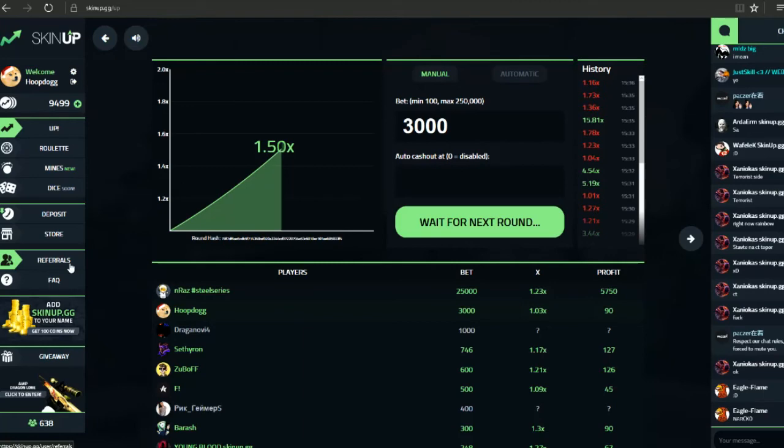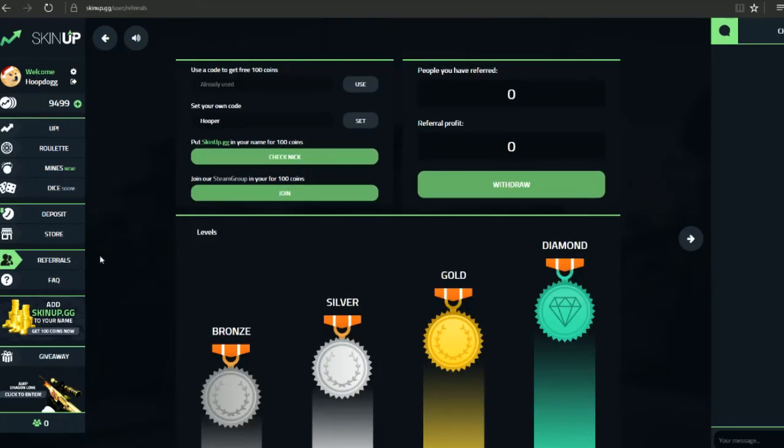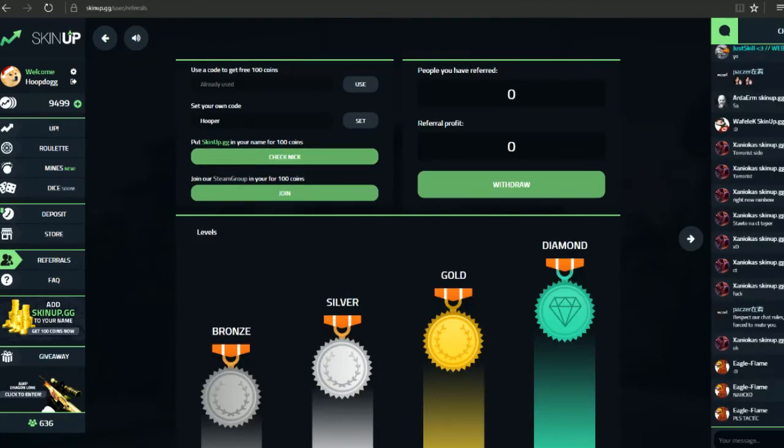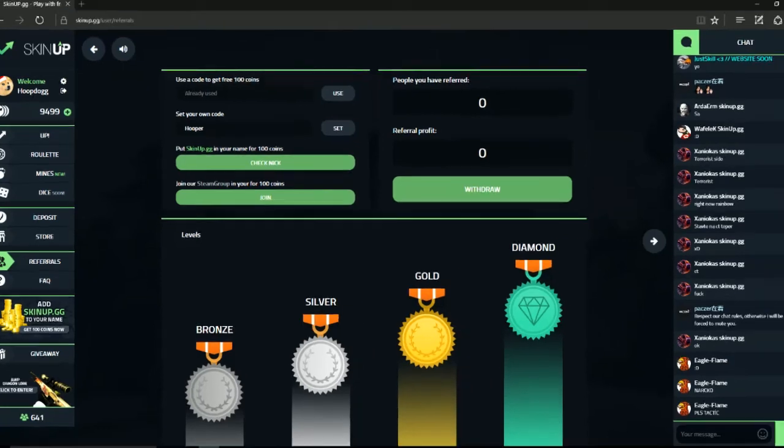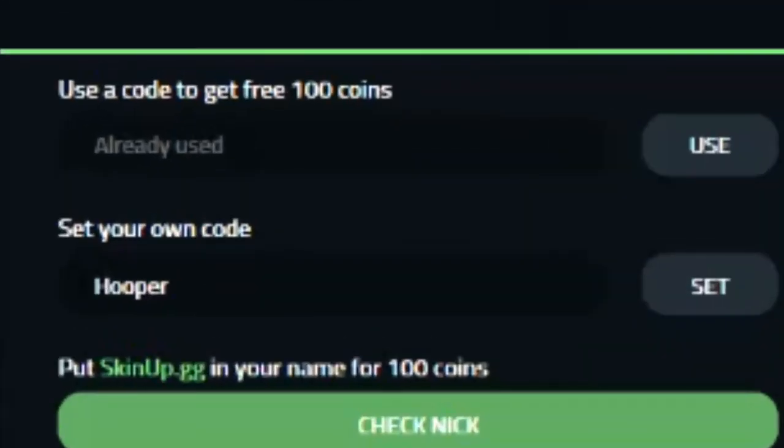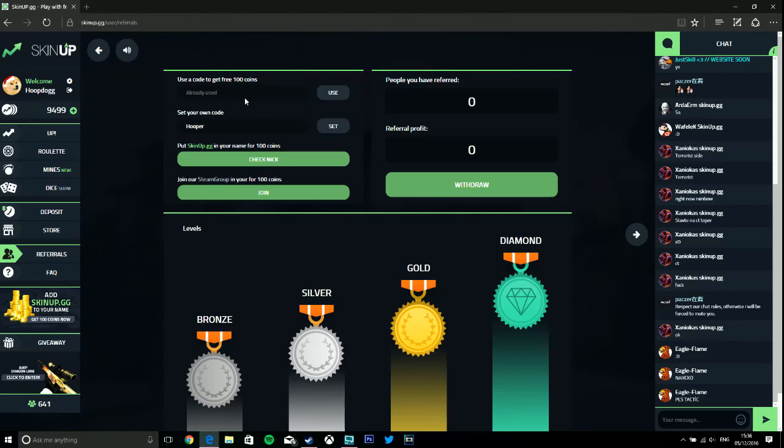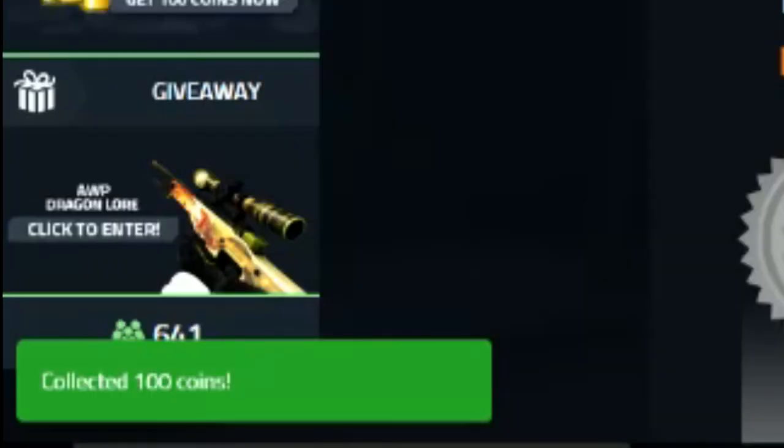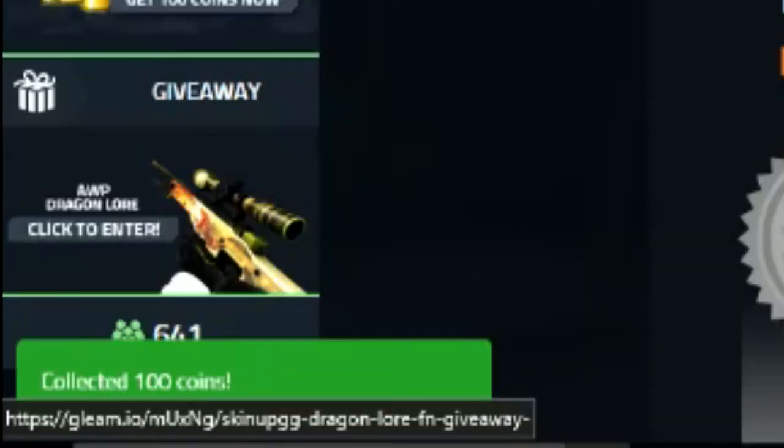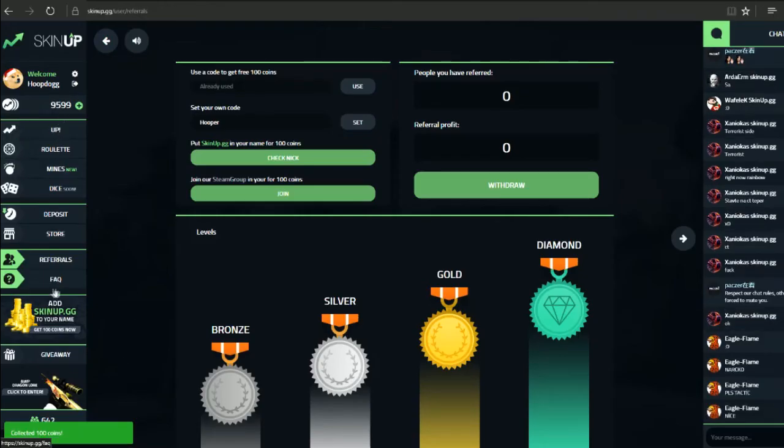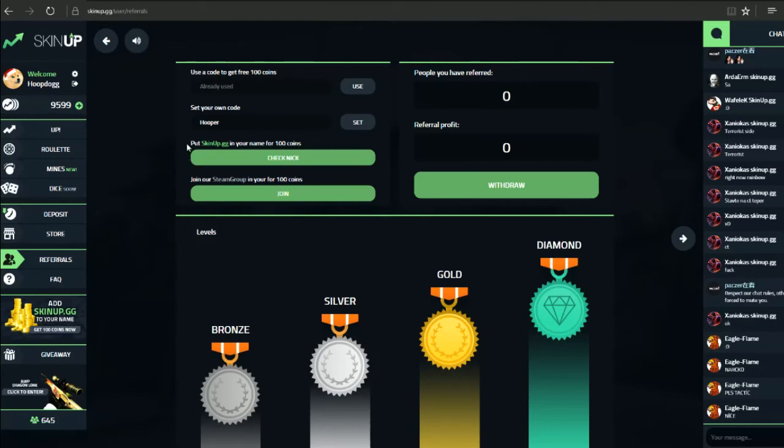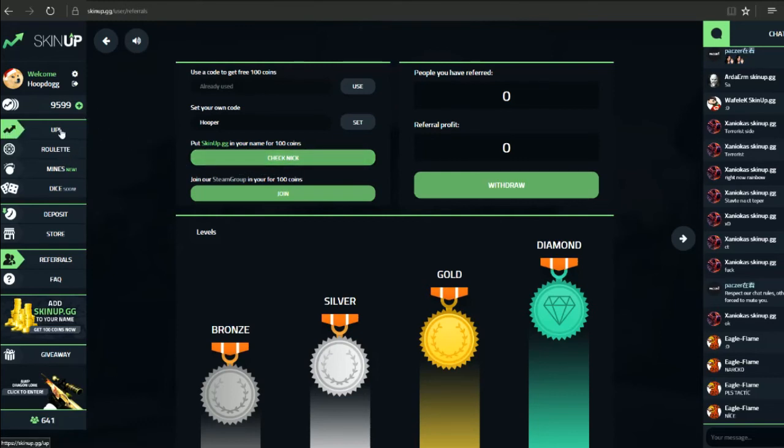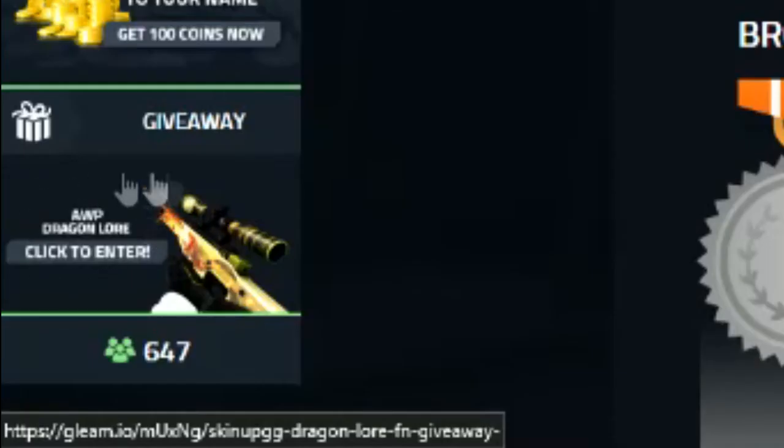Right, what I was going to show you is obviously the referrals page. If you fancied to go it yourself, you just type in my code which is pooper and you get yourself 100 free coins. There are other ways to get coins as well. Yeah see, collected 100 coins. A few ways to get an extra couple hundred coins. Also put in skinup.gg in your name if you really want to get another 100 coins for that.